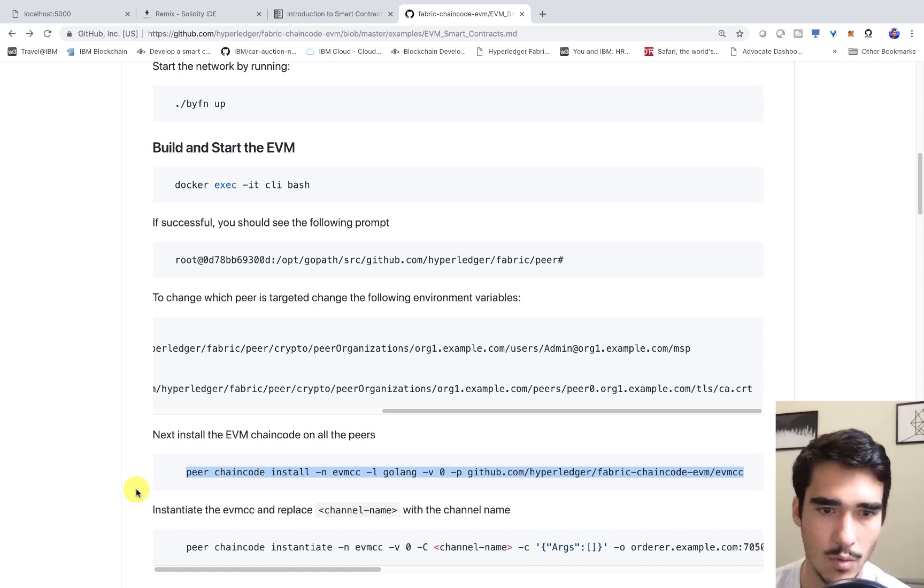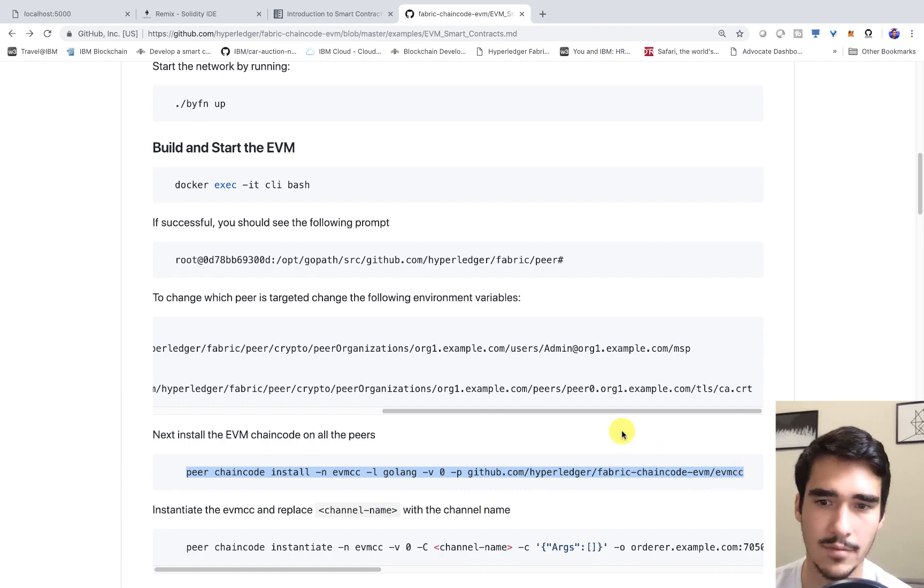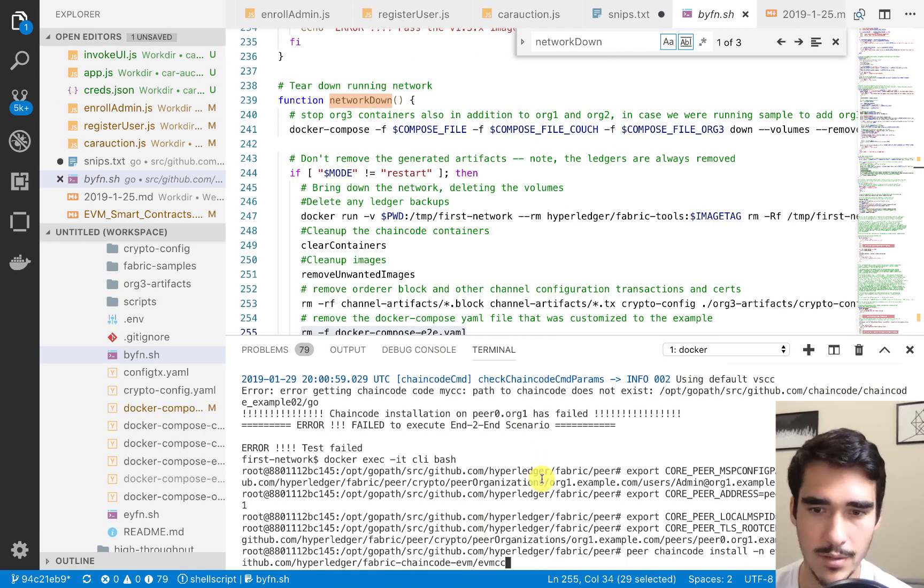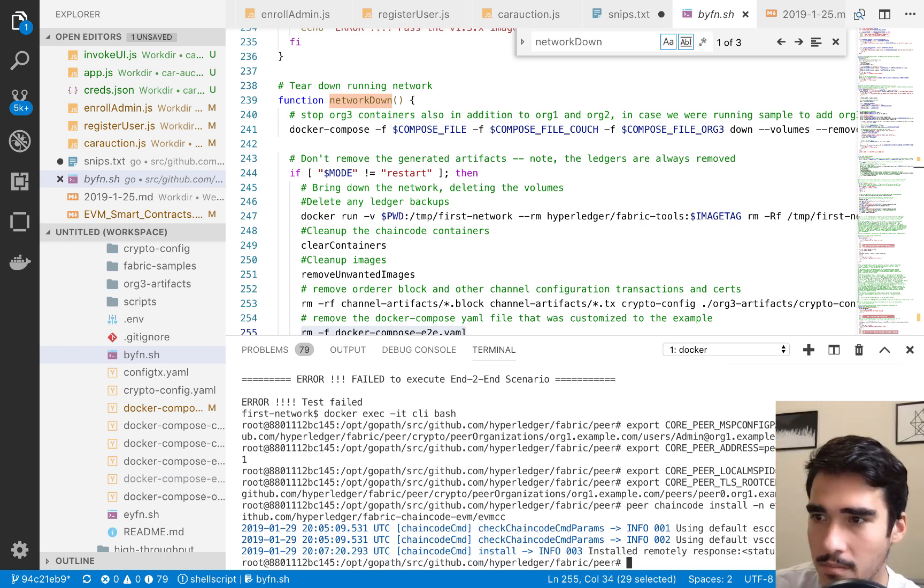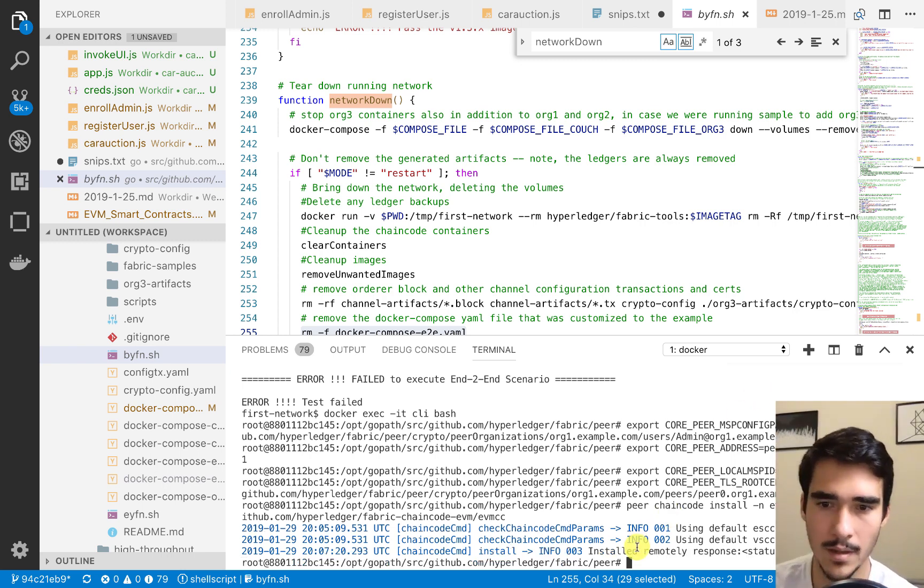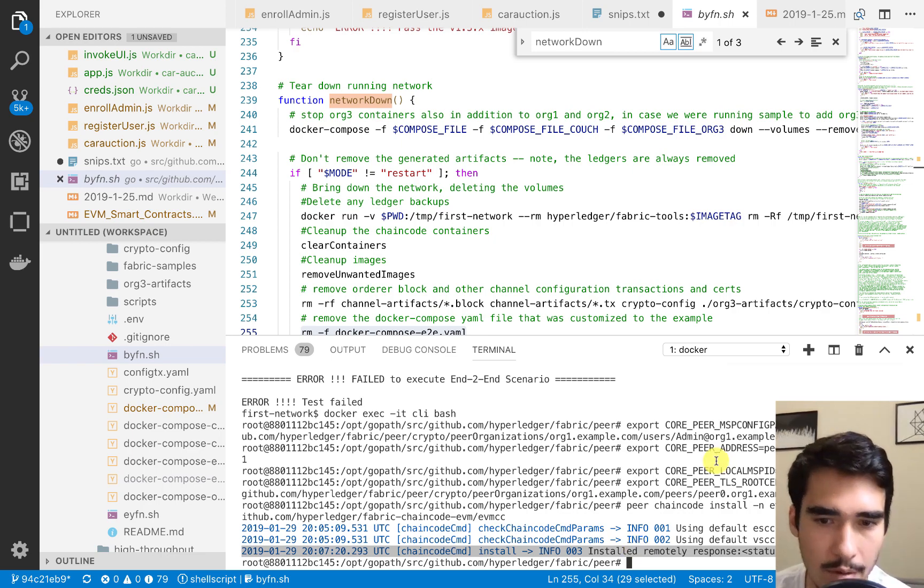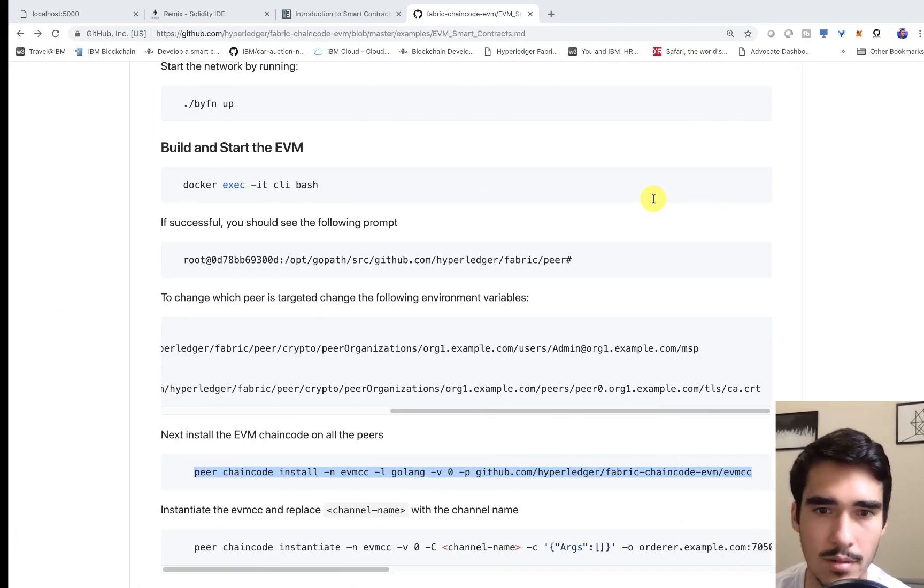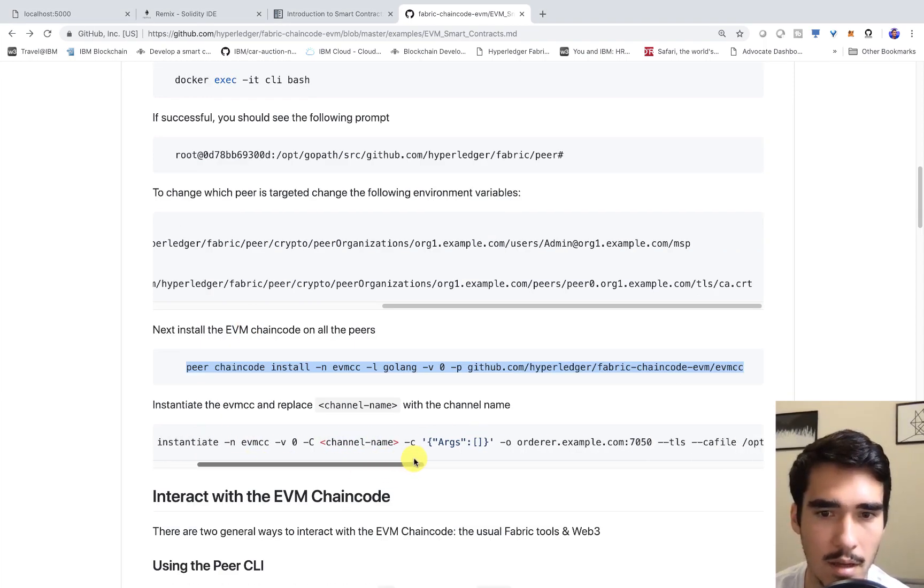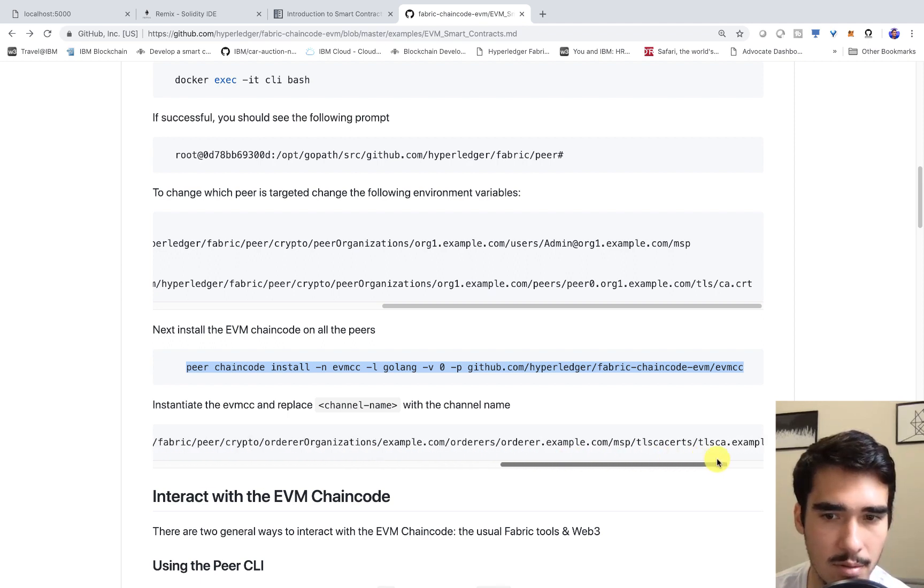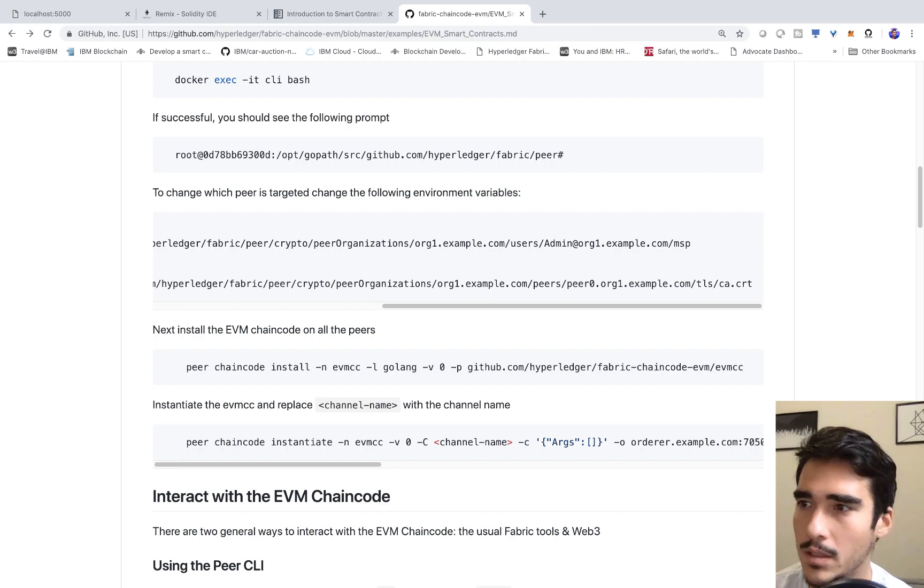Let's go ahead and do that. It's going to take a little bit of time. Now we've gotten our 200. We are ready to instantiate the chain code. What we can do now is we can grab this peer chain code instantiate command, put in our channel and then put in the paths to our private public key. Let's go ahead and do that.